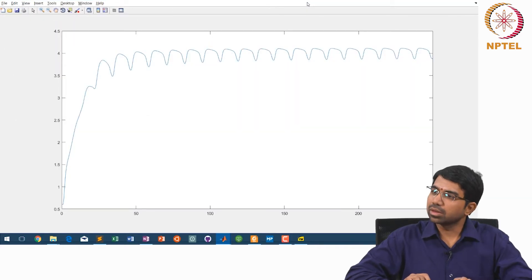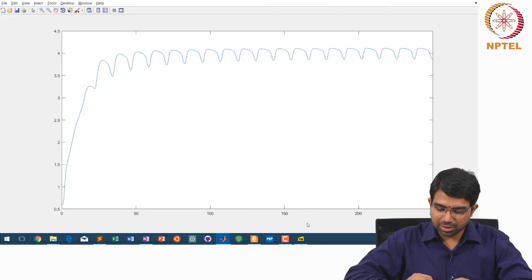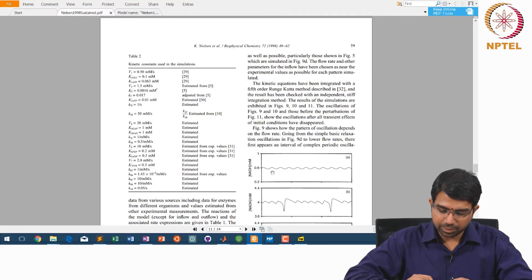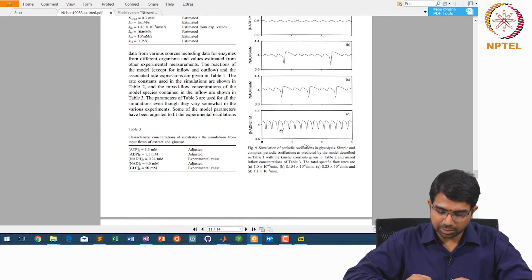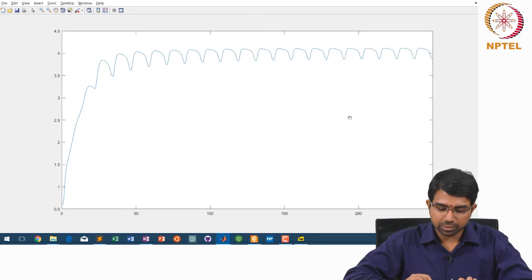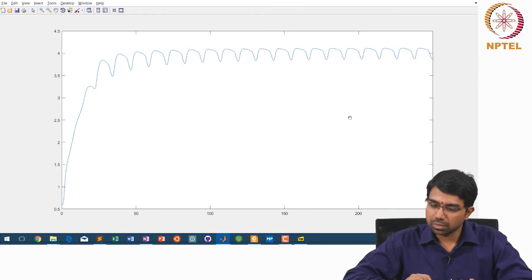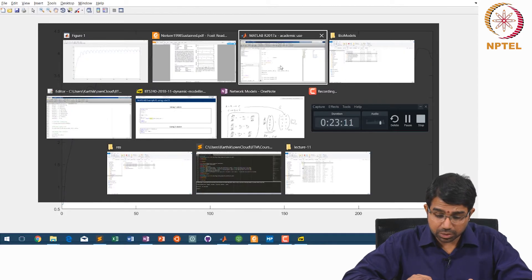You can see much the same oscillation that is there in the paper, something of this sort. Let us look at the equations.